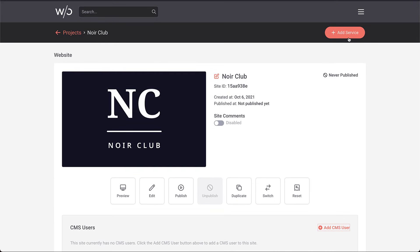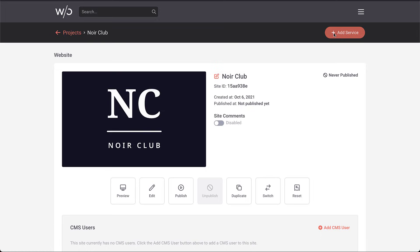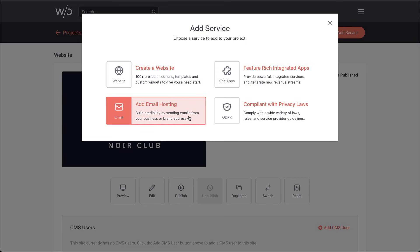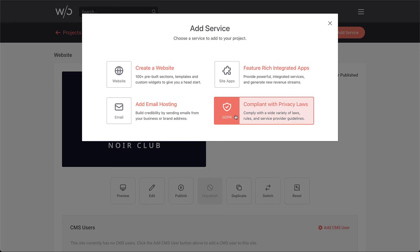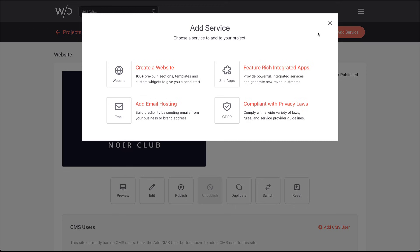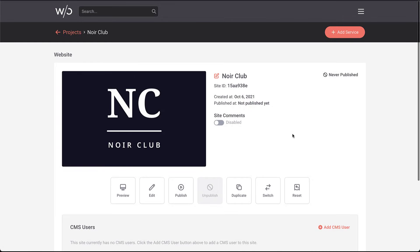Up here in the top right, we've got an add service button. When I click that, you'll see we've got some services available here for you to add. We could add email hosting, which is ready to go. But we're also adding a compliance solution for GDPR compliance. We have some apps that we're integrating in. So this service box is going to really ramp up in terms of things you can do to your project.